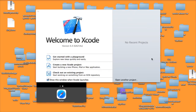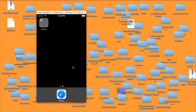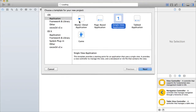Hi guys, today we're gonna do a hello world tutorial in Swift on Xcode version 6 beta 3. This is not the official Xcode new release but it's in beta right now. We're gonna open up Xcode version 6 beta 3 and create a new Xcode project.